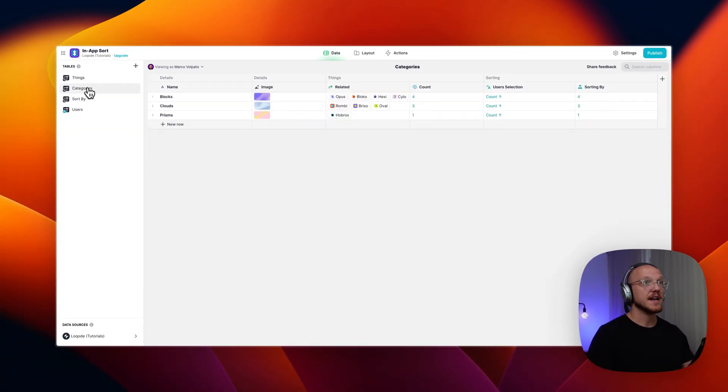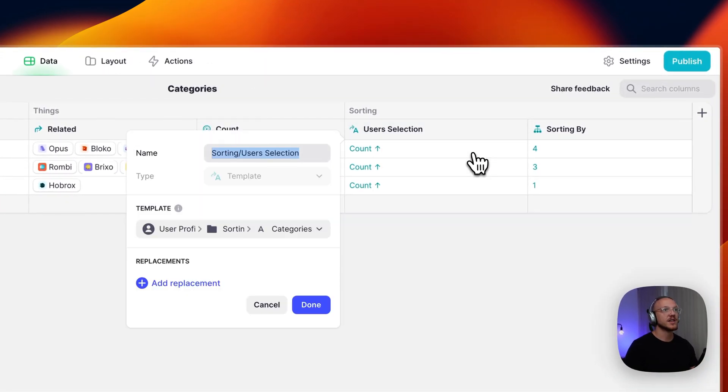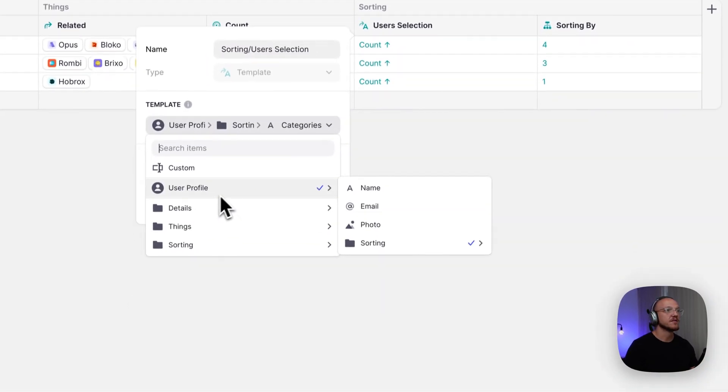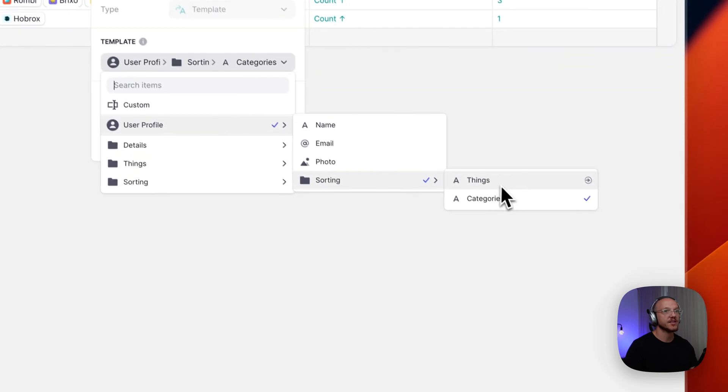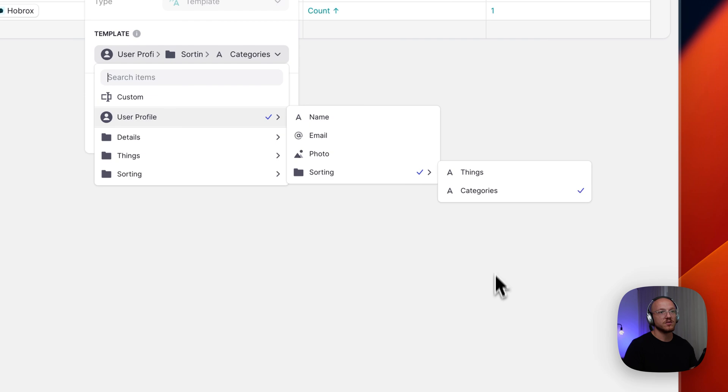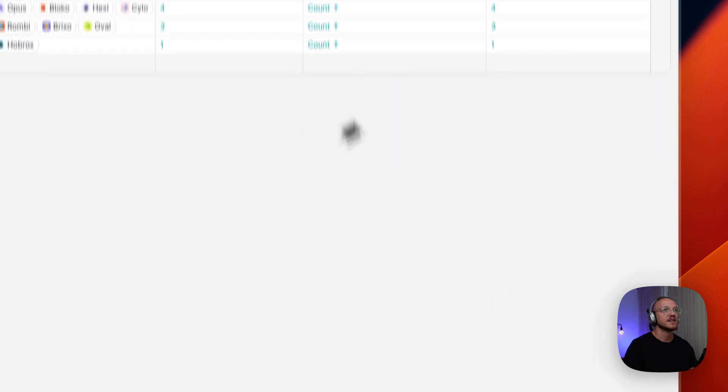The same goes for any other table that you'd like to sort. You can see here that we are just pulling in from the user profile, my selection for categories, not things. So you can have quite a few options here. In this case, we'll stick with categories.